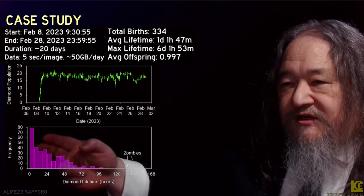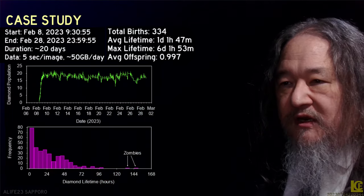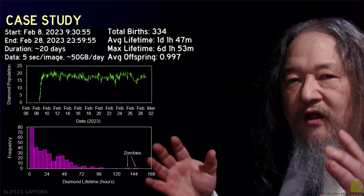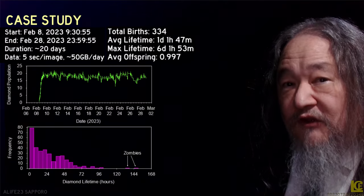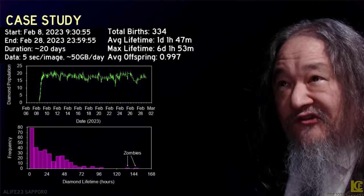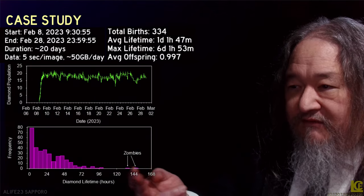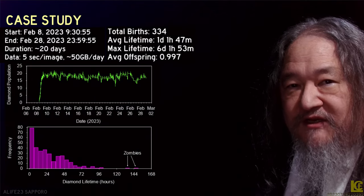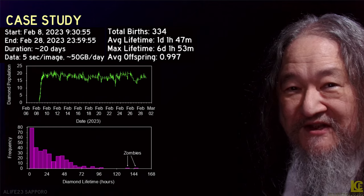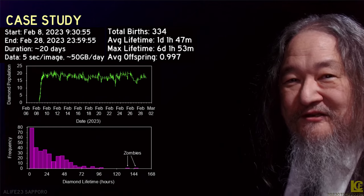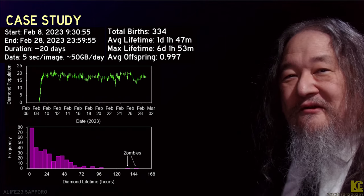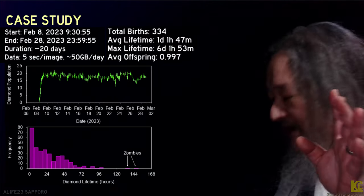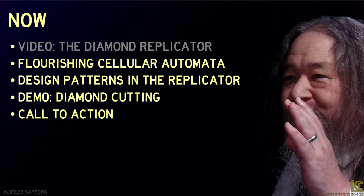Life was pretty much nasty, brutish, and short. 25% of all diamonds lived less than six hours, although a couple of them lived for several days — they both had defects that actually caused them to live longer than the ones that were working properly.